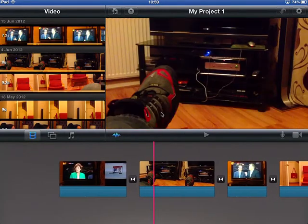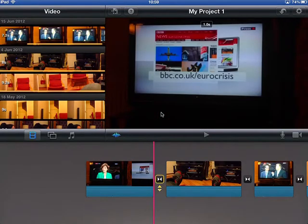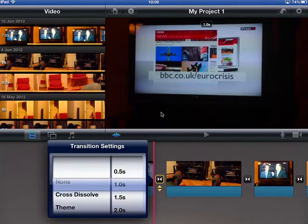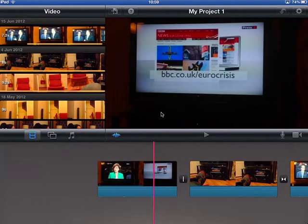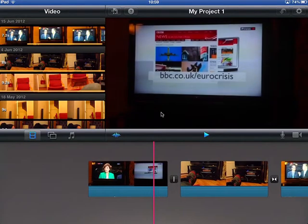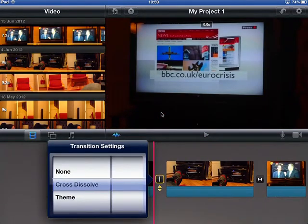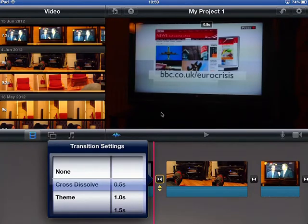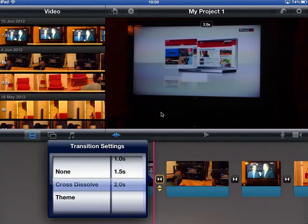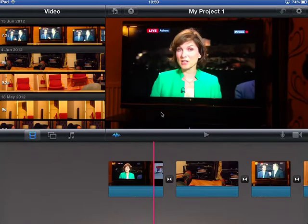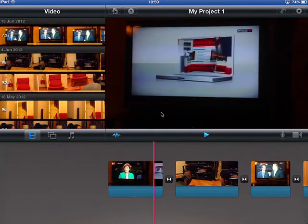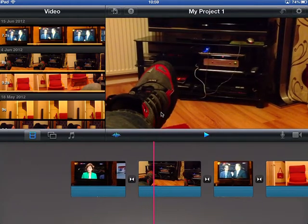The next useful thing to note is the bit between the video clips — these are called transitions. A transition is basically how you get from one clip to another. If you double click them, here are your options. You can have none whatsoever, which means you'll have a jump cut — you go from one clip and jump straight to the next. Alternatively, you could do a cross dissolve, where one fades out as the next clip fades in, and you can alter the length of that cross dissolve.